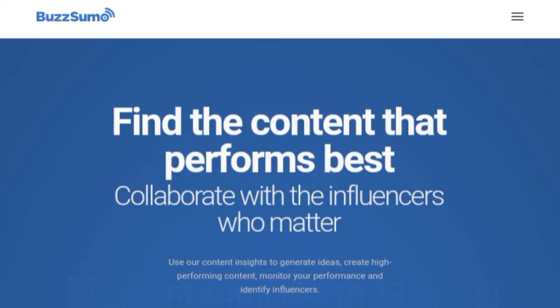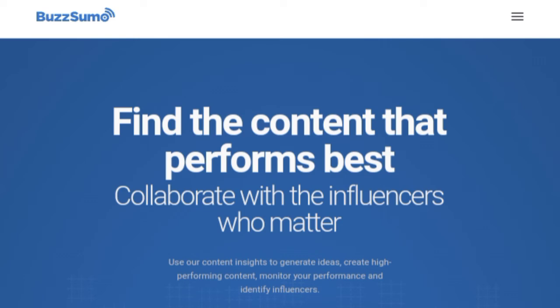Buzzsumo is a great resource for tracking the most popular topics on the web. You can find out which keywords are being used most frequently, as well as see what articles, videos, and tweets are driving the conversation. One of the nifty features of Buzzsumo is that you can map a keyword's popularity across different social media platforms so you can get an even better picture of its reach.